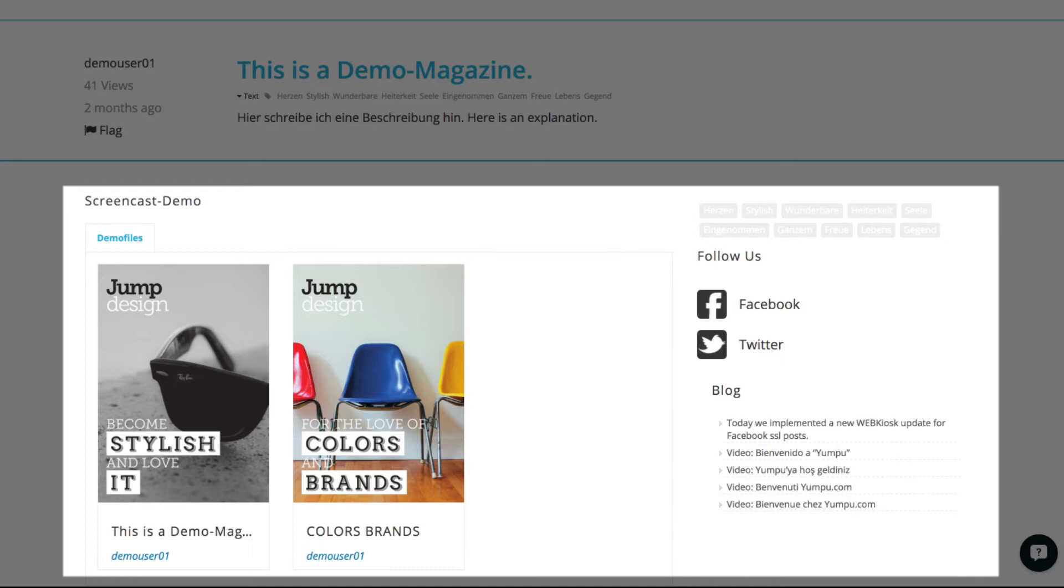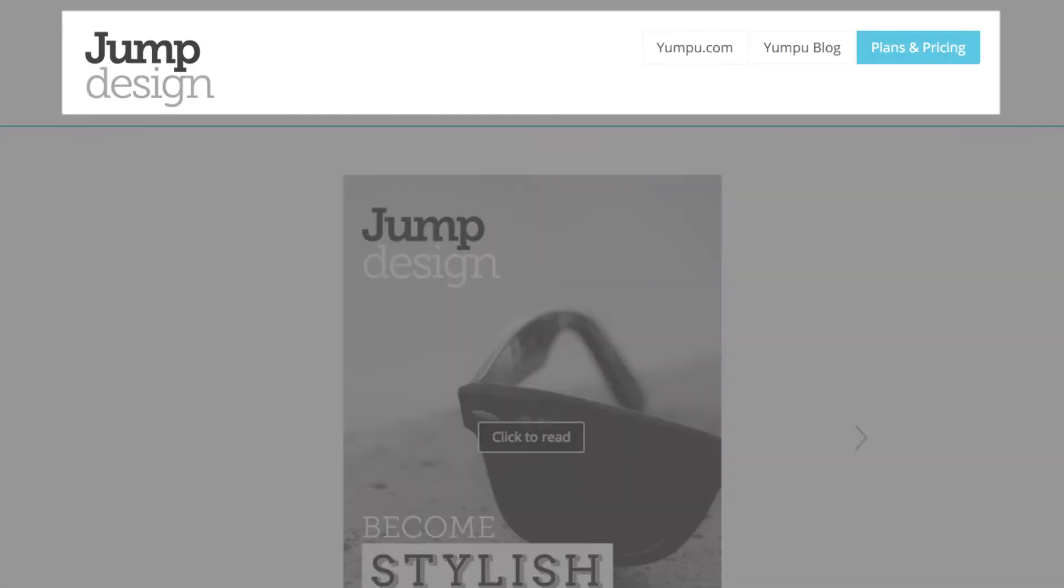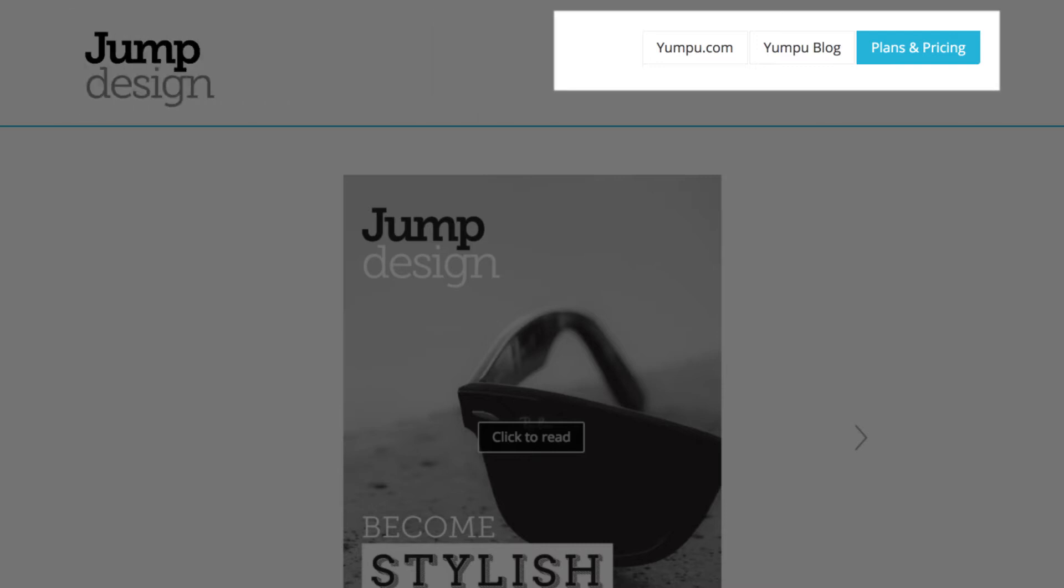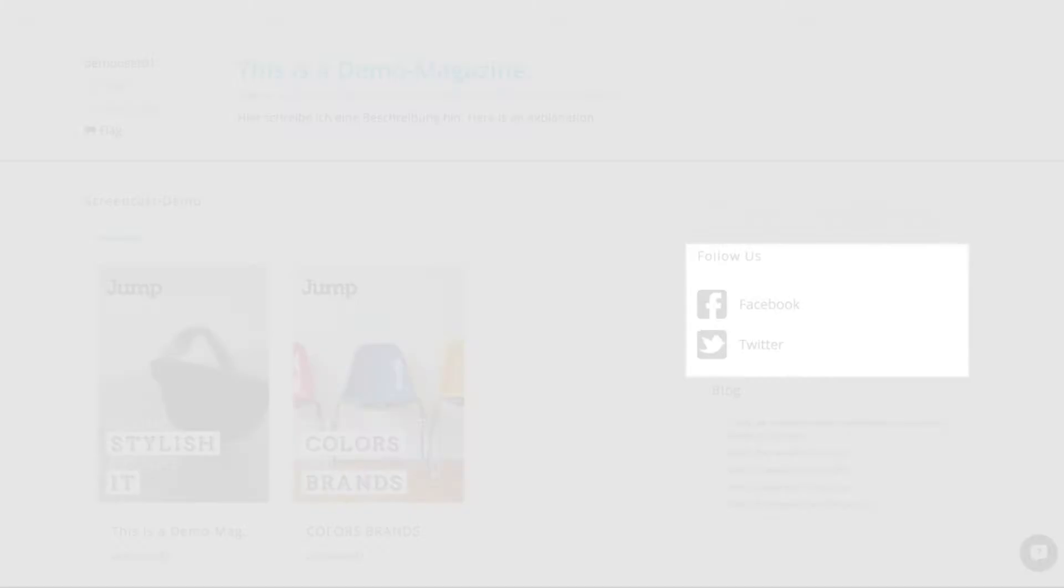Or the magazine options including social media channels, newsfeeds, and tags. Our different elements are located within these rows and can be positioned freely in our layout or web kiosk. In our example, the navigation would be an element, or the social media channels.